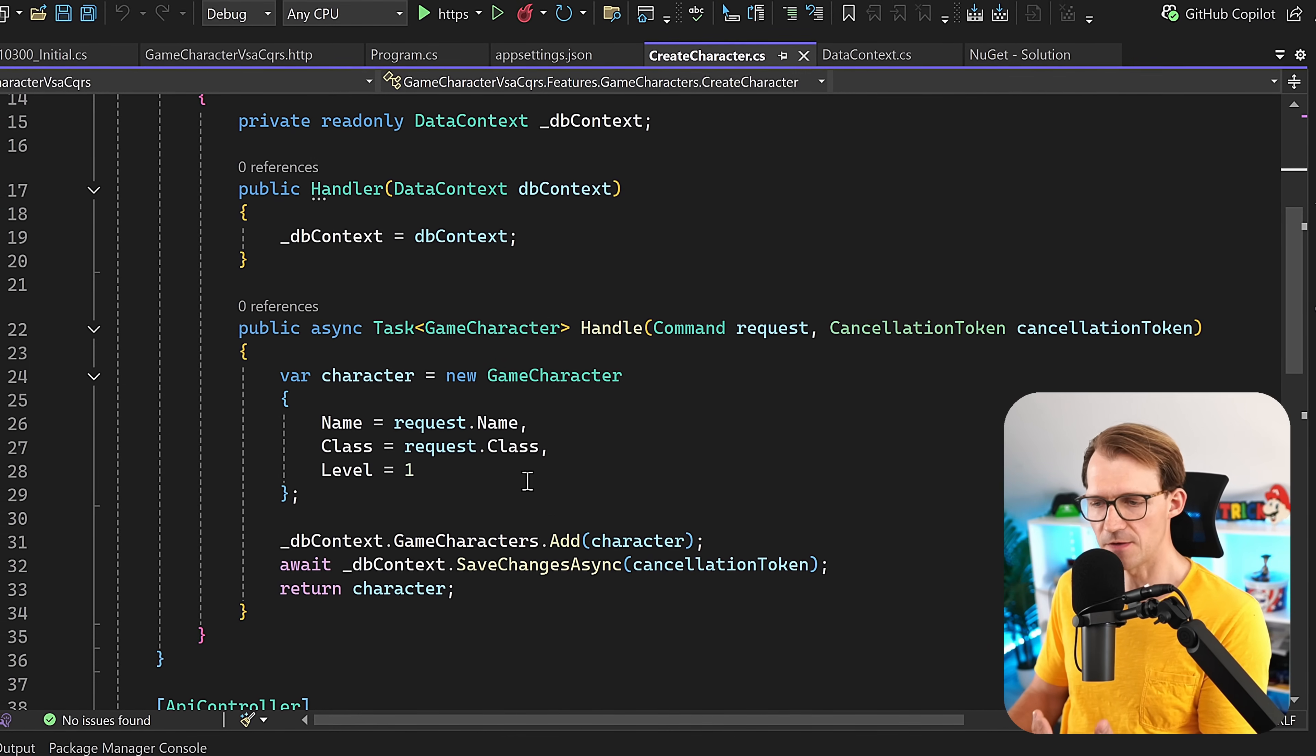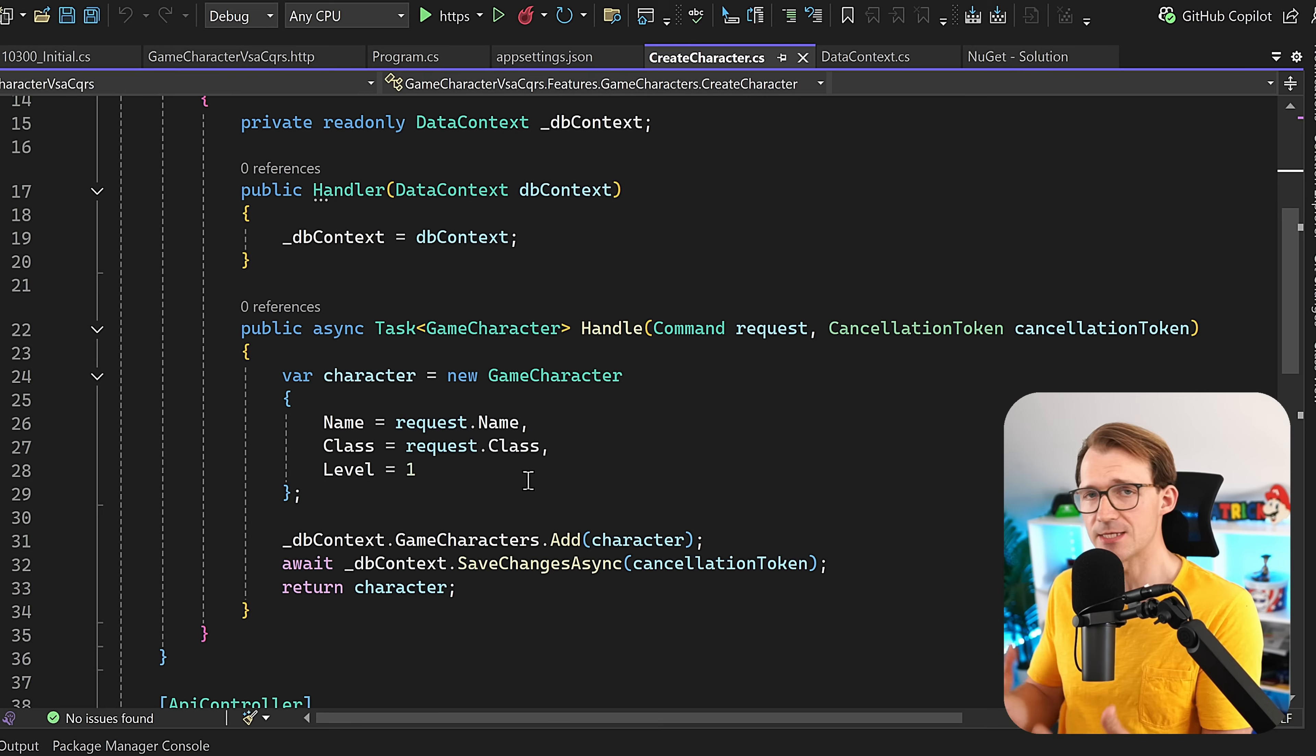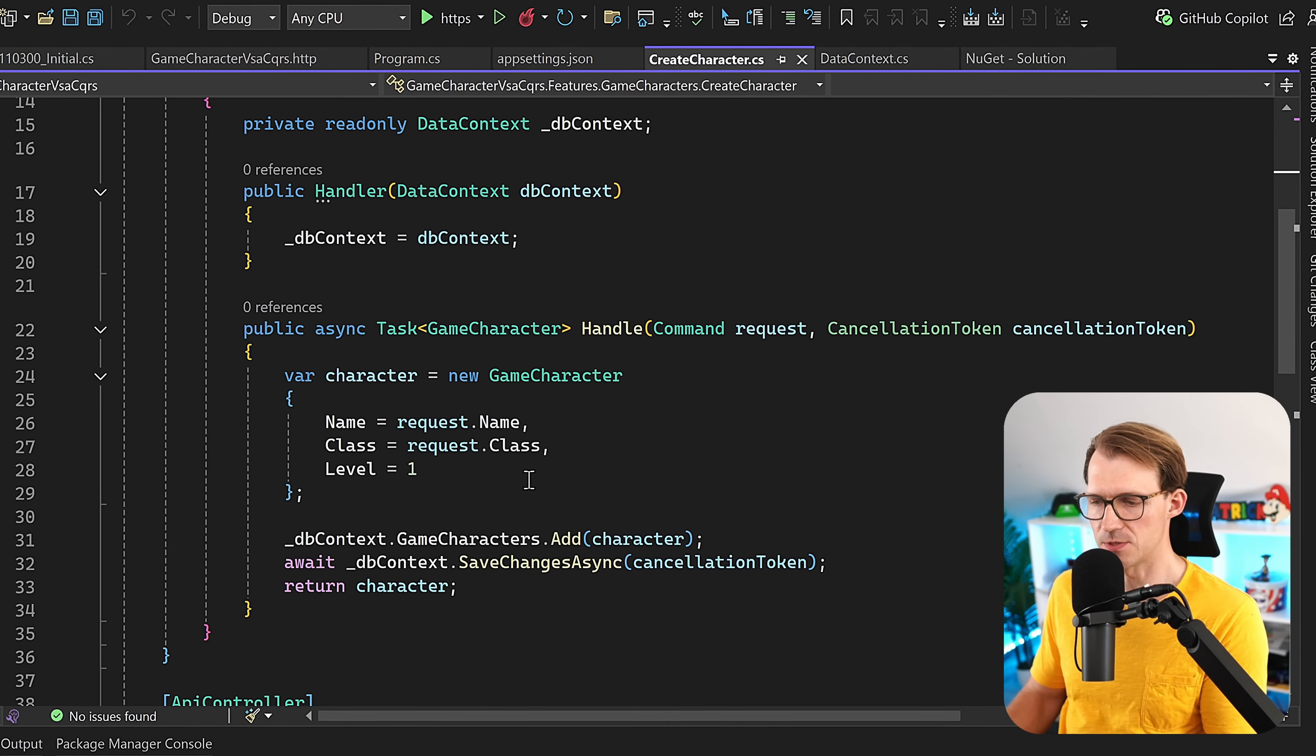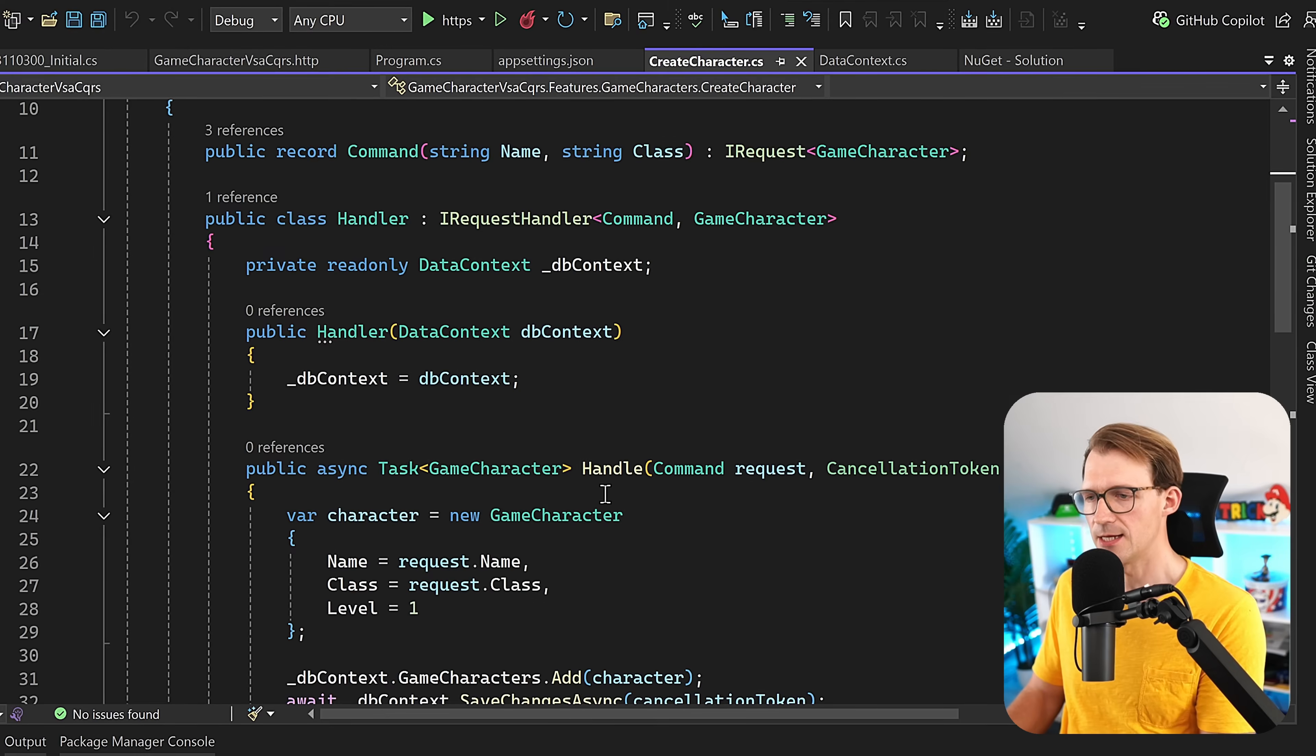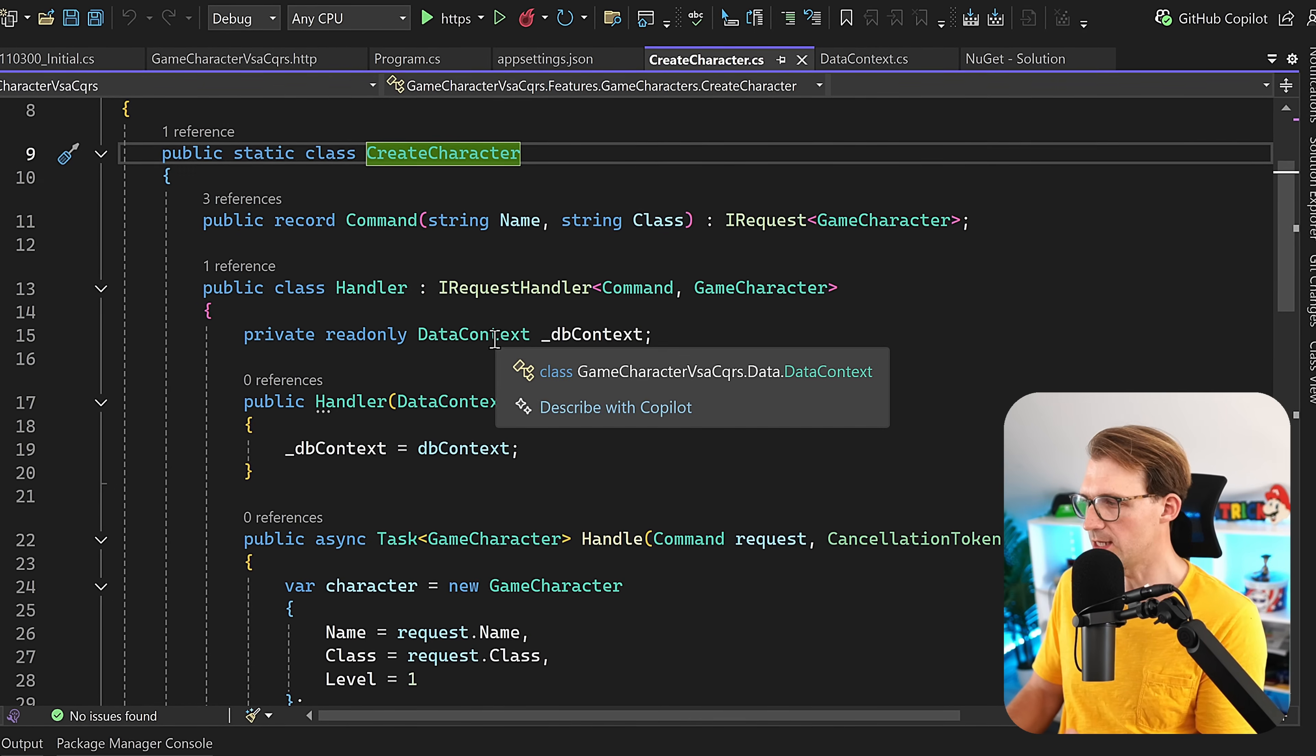But now what happens if the user enters no name? The name is empty or the class is empty, right? For this simple case, let me show you how to add fluent validation now.